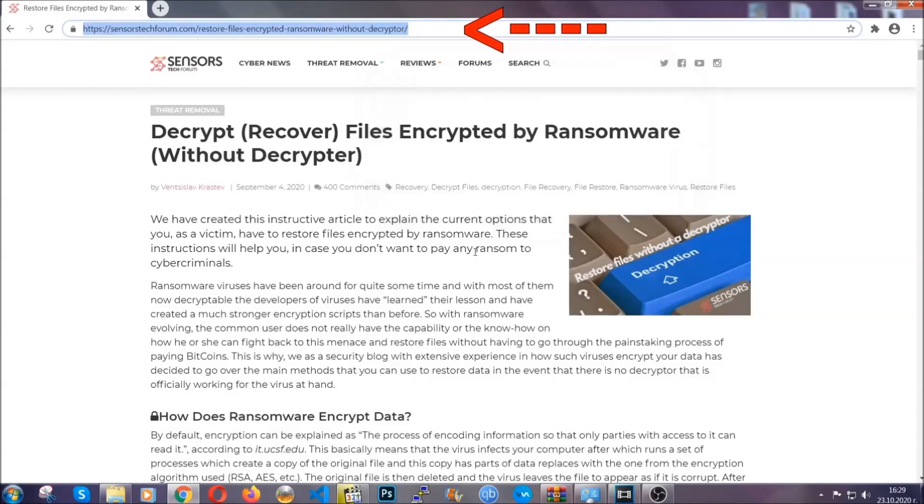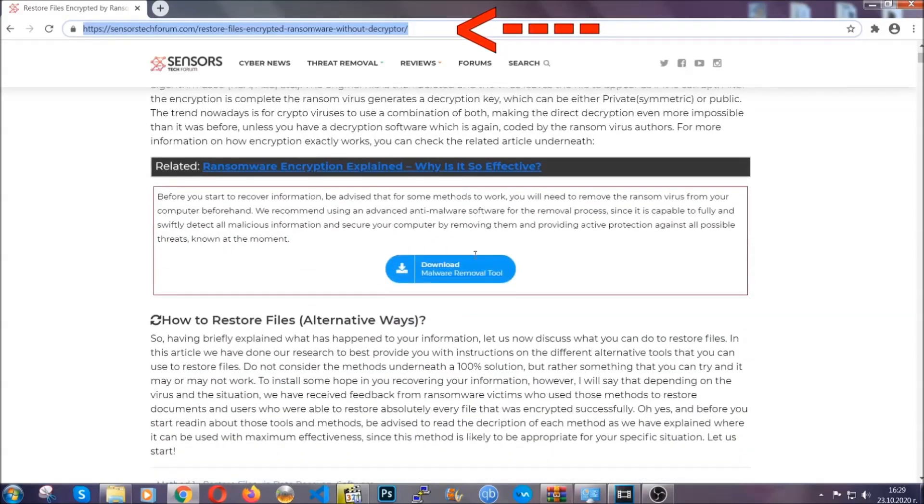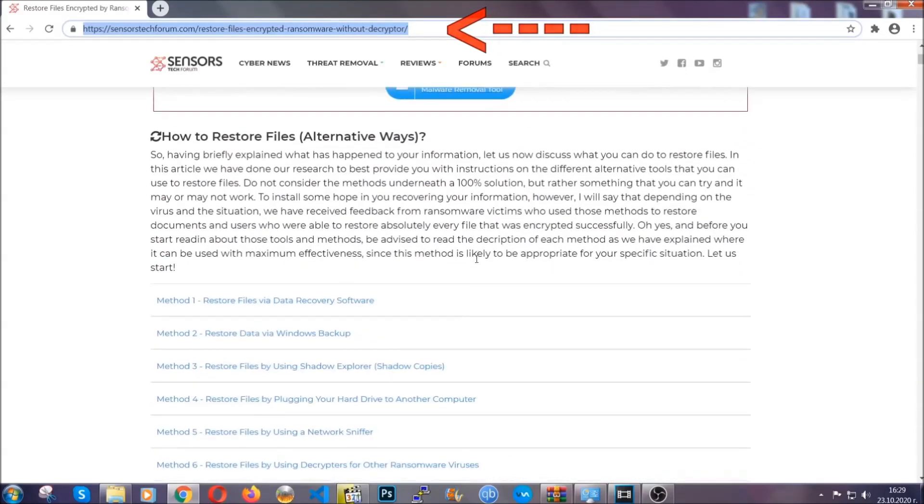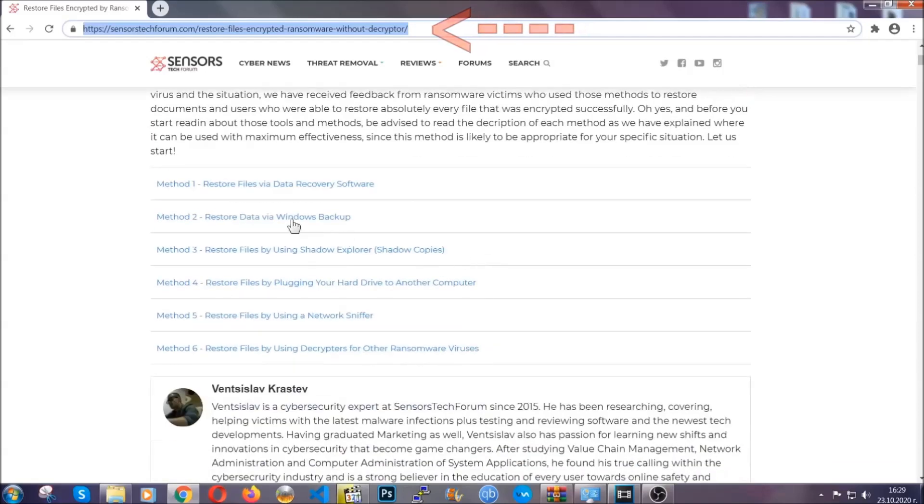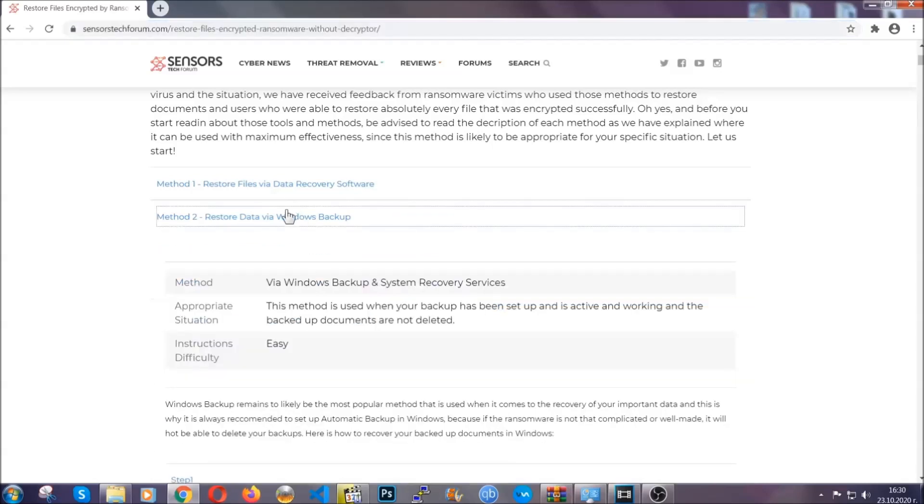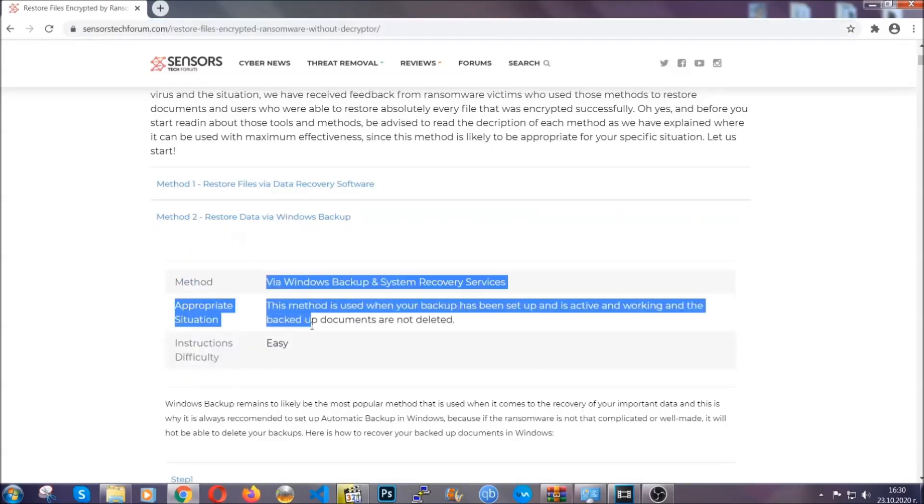This will take you to our specific article for file recovery against ransomware viruses. It contains six methods that have been proven to work under some specific circumstances when it comes to ransomware infection.